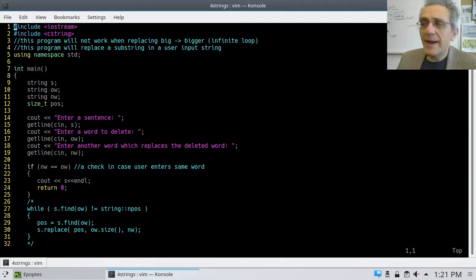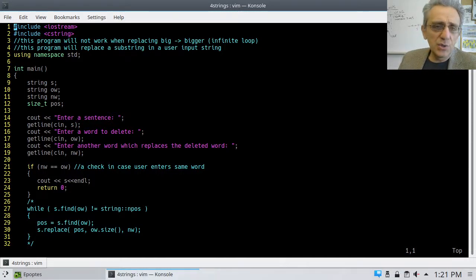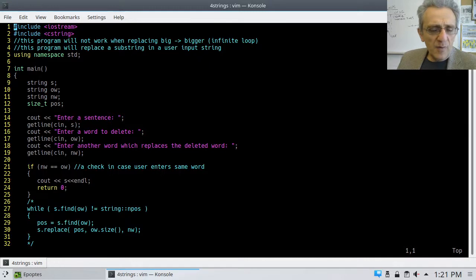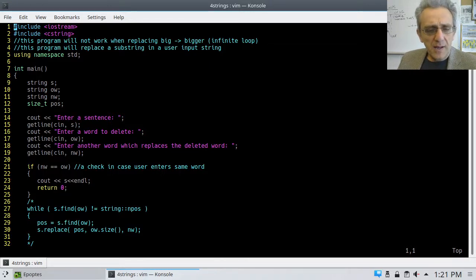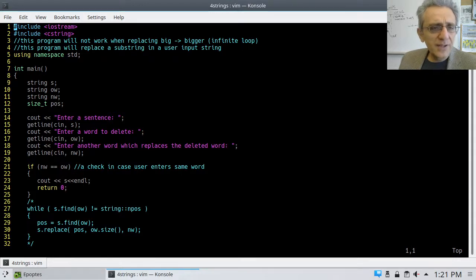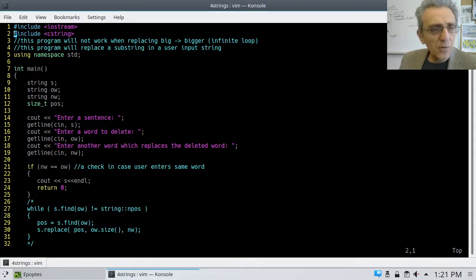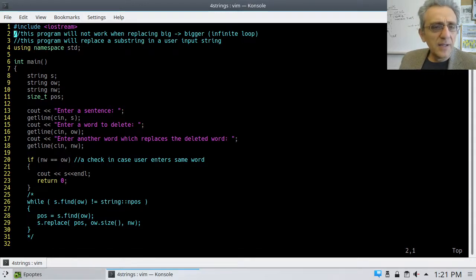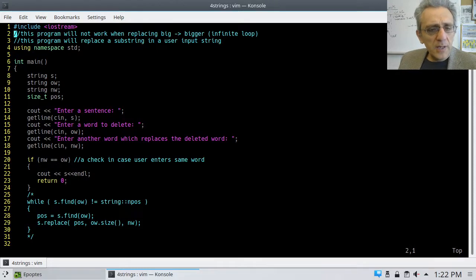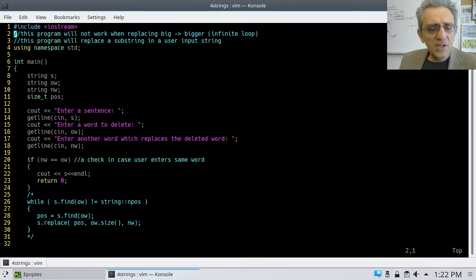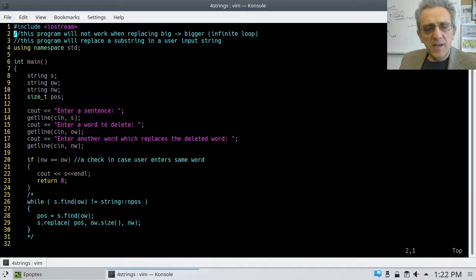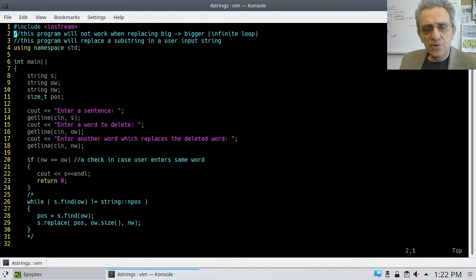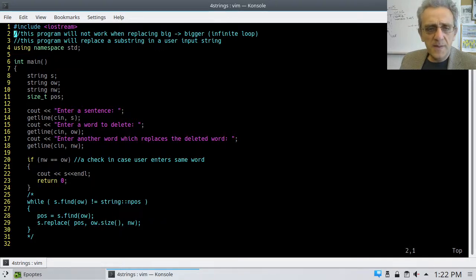Okay, welcome back. So here is the solution from our last class where we said we wanted to write a program. Actually, we don't need C string here. I don't know why we have that.